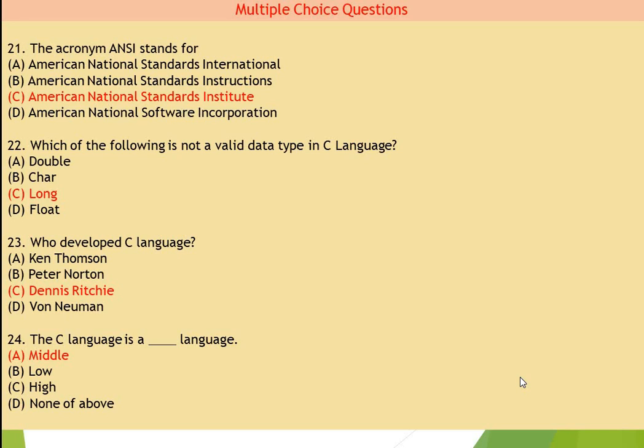Now question number 24: C language is a blank language. So it is a middle level language. A is the right answer for question number 24.